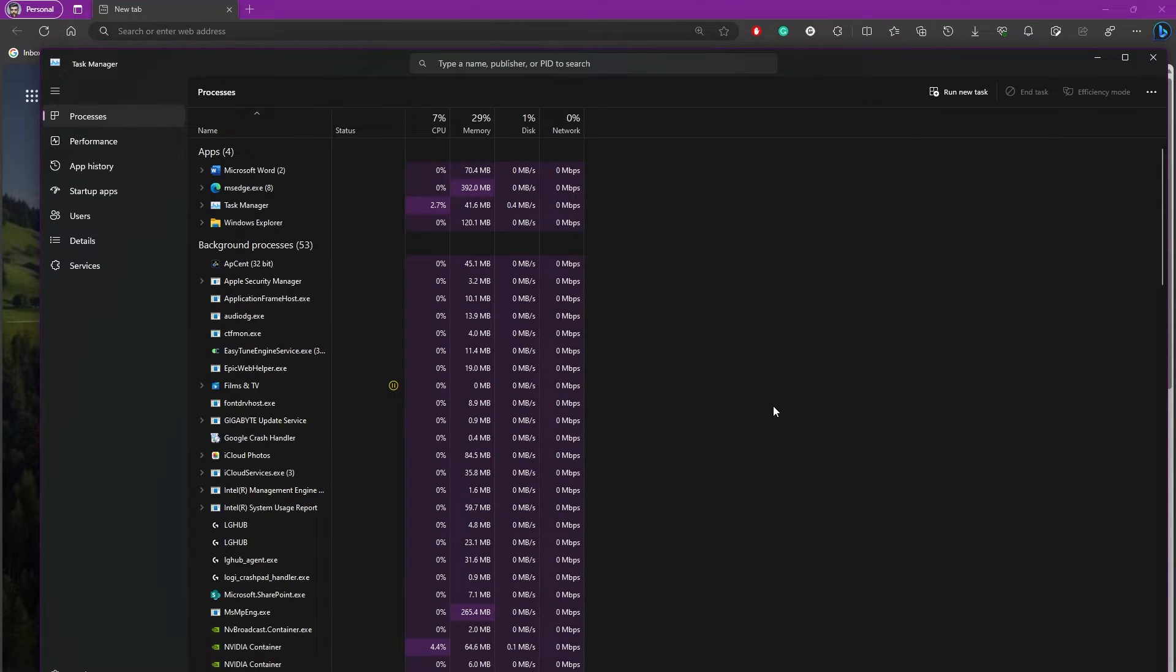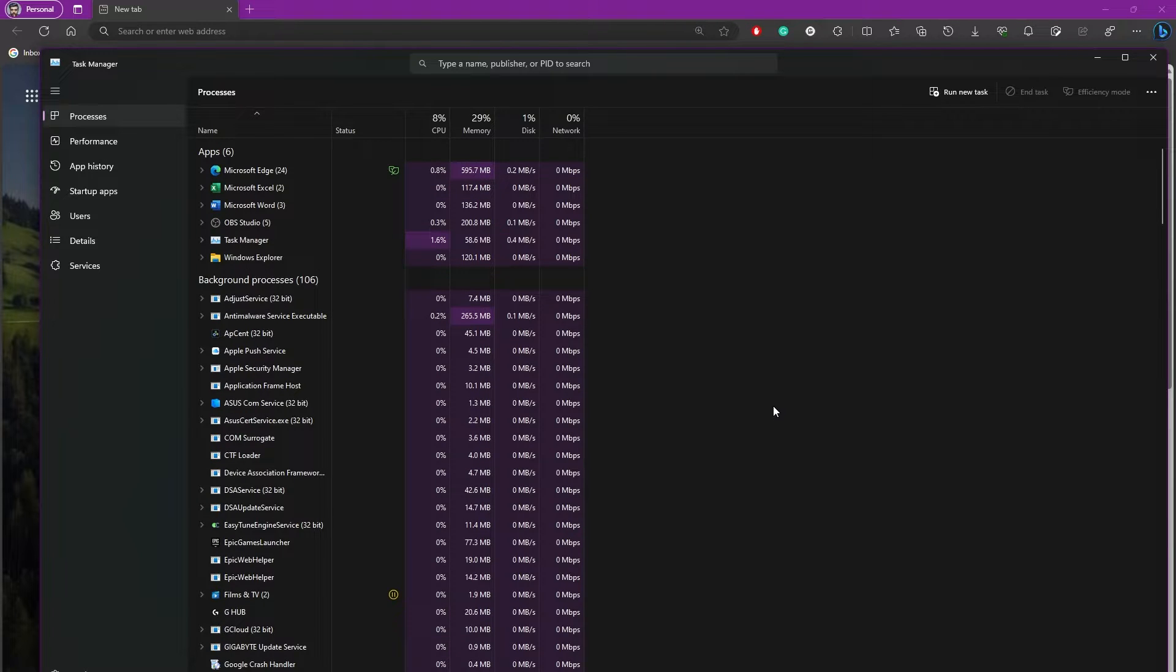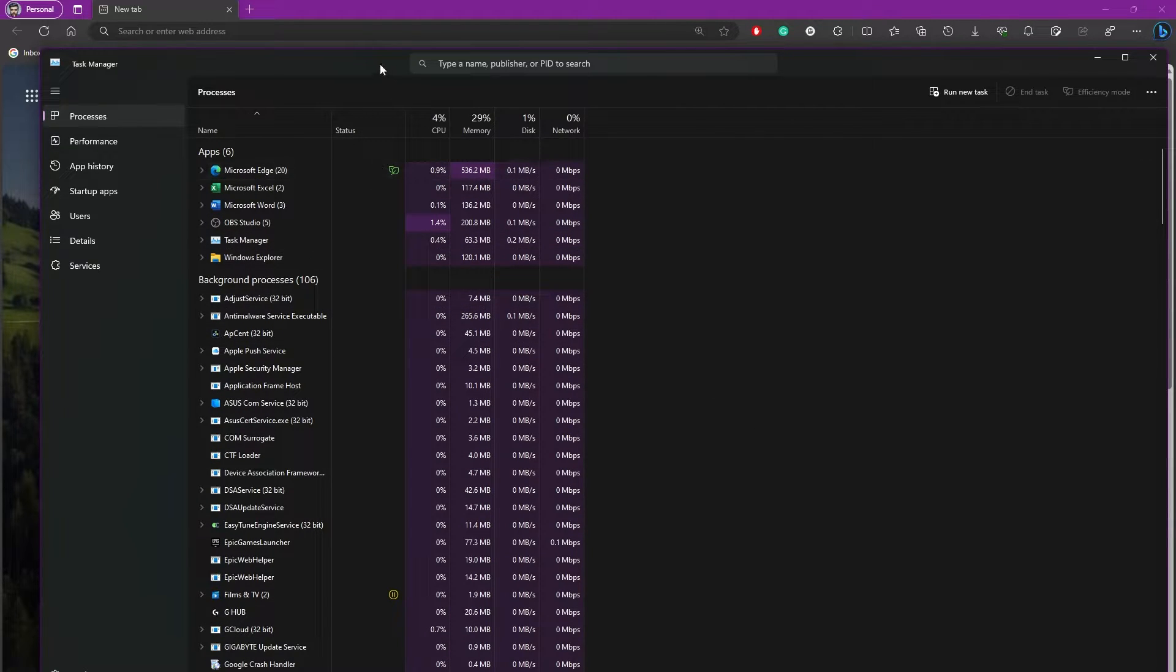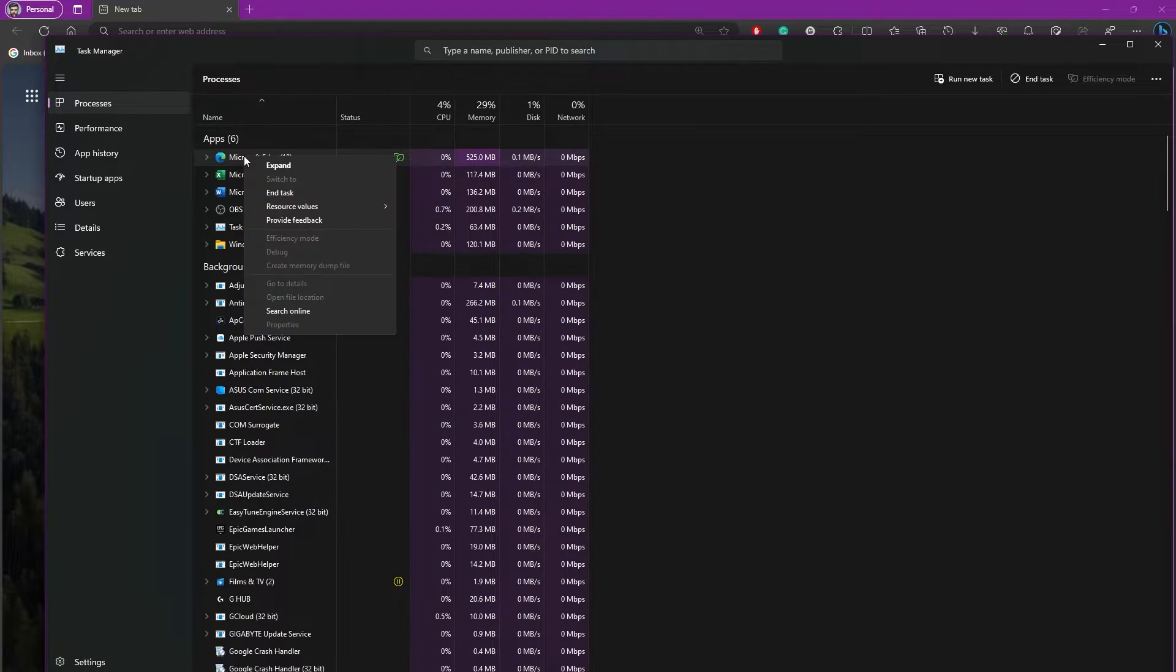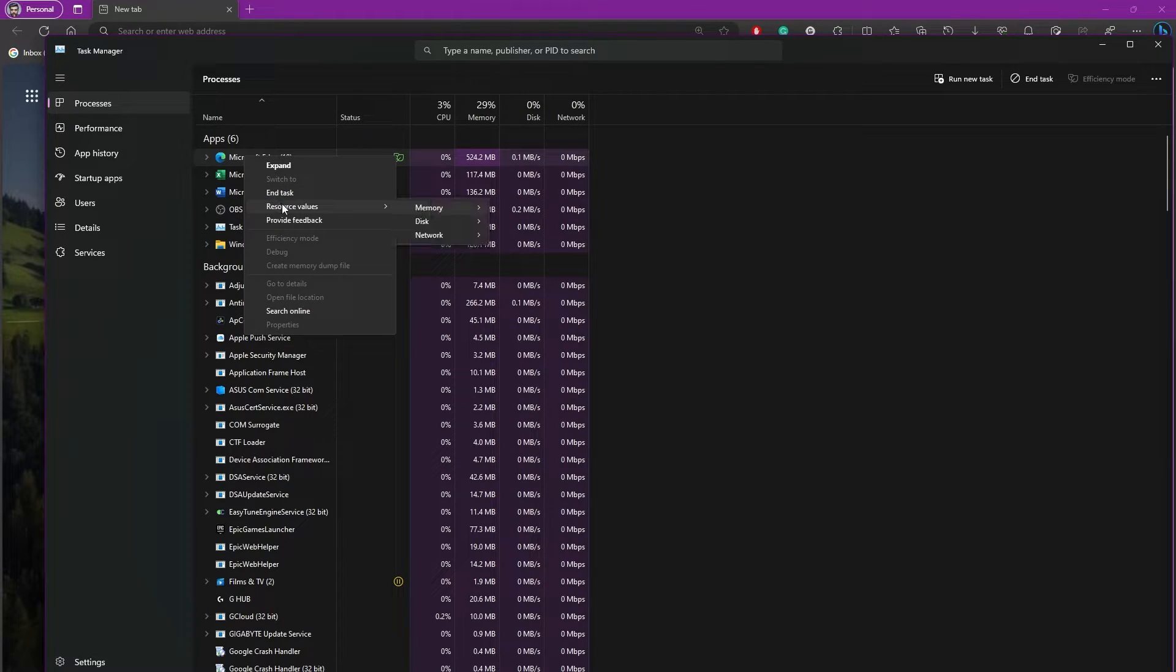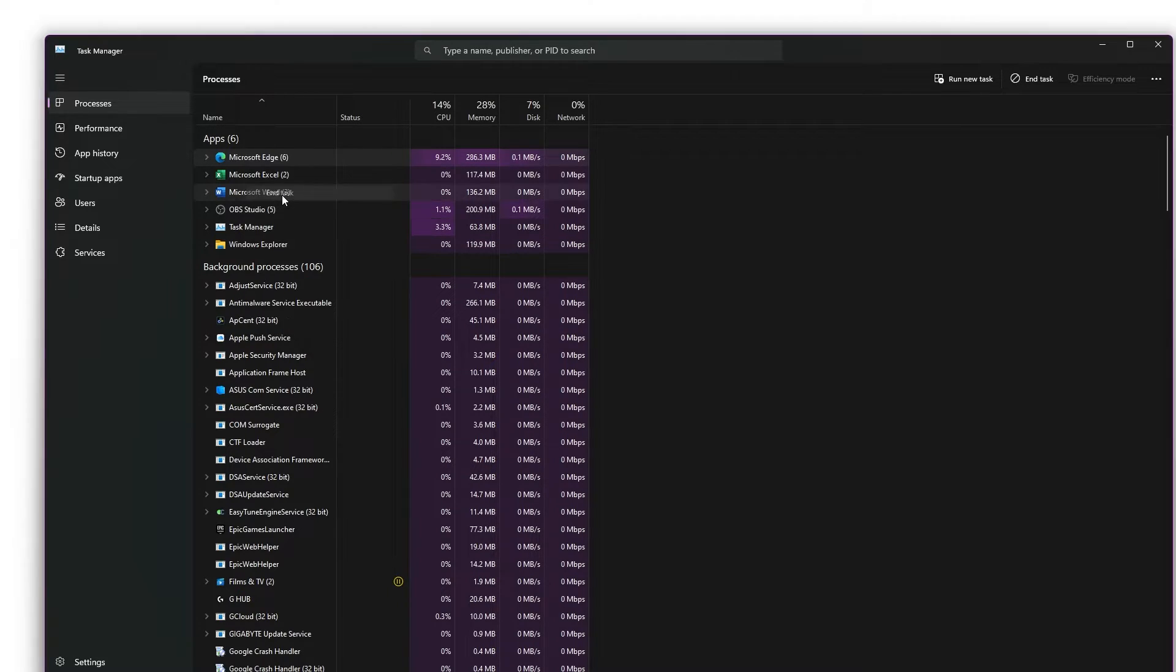Simply press Ctrl+Shift+Escape simultaneously, and the Task Manager will open up. Find Microsoft Edge in here, right-click on it, and as you can see, you have this option to end the task. When you click on this,